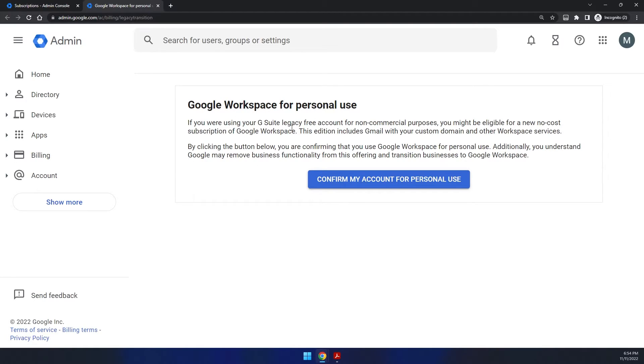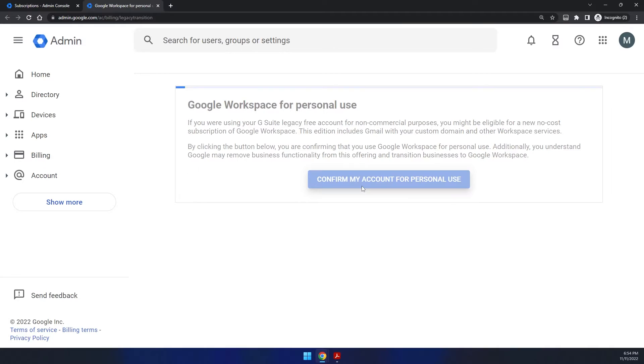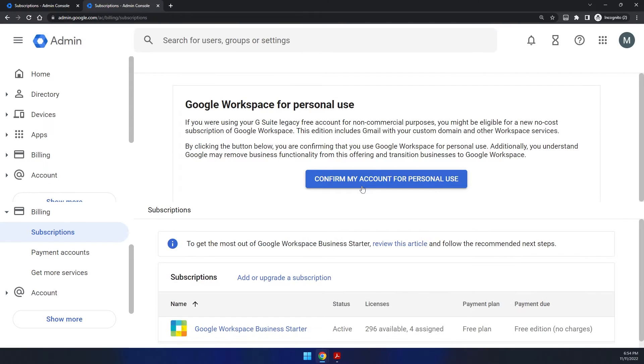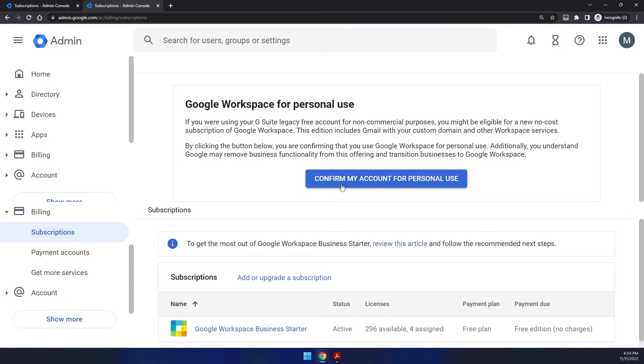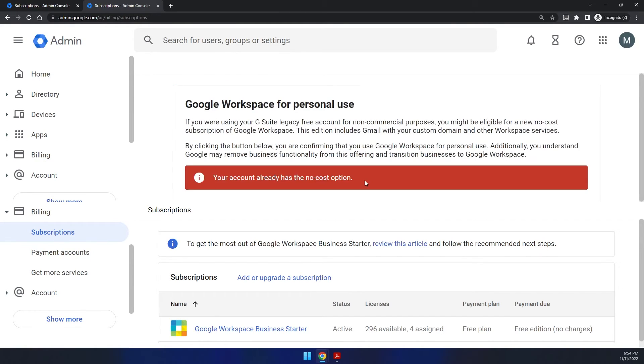You'll see if you're using G Suite Legacy Free account for non-commercial purposes, you might be eligible for a new no-cost subscription. When you're ready, you can click the confirm my account for personal use, click that option, and it'll take just a few moments. And once done, you will see, there you go. And now it pops up again. Google Workspace seems like a second confirmation box. If you see that you just click that one more time there. Now you can see it says your account already has the no cost option, which means it has taken effect just by doing that.